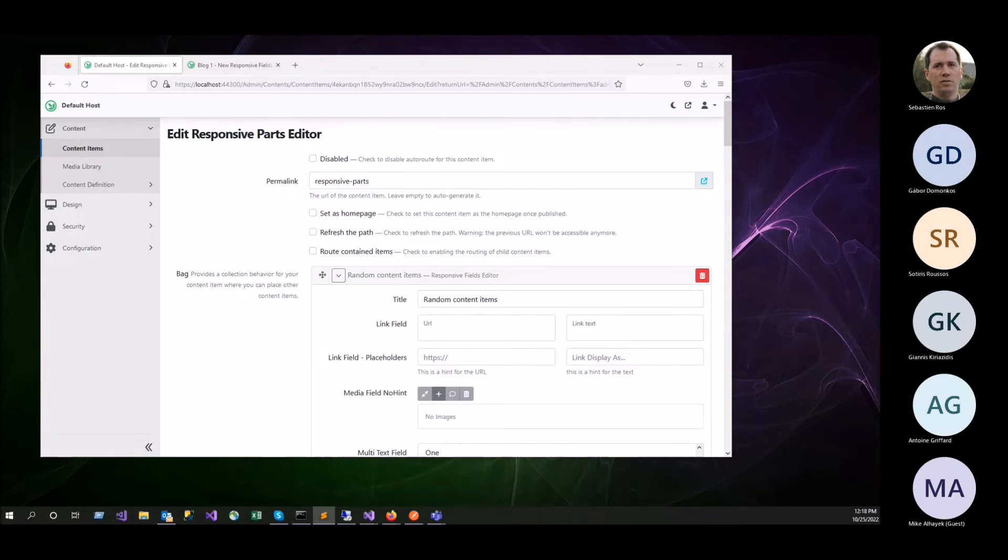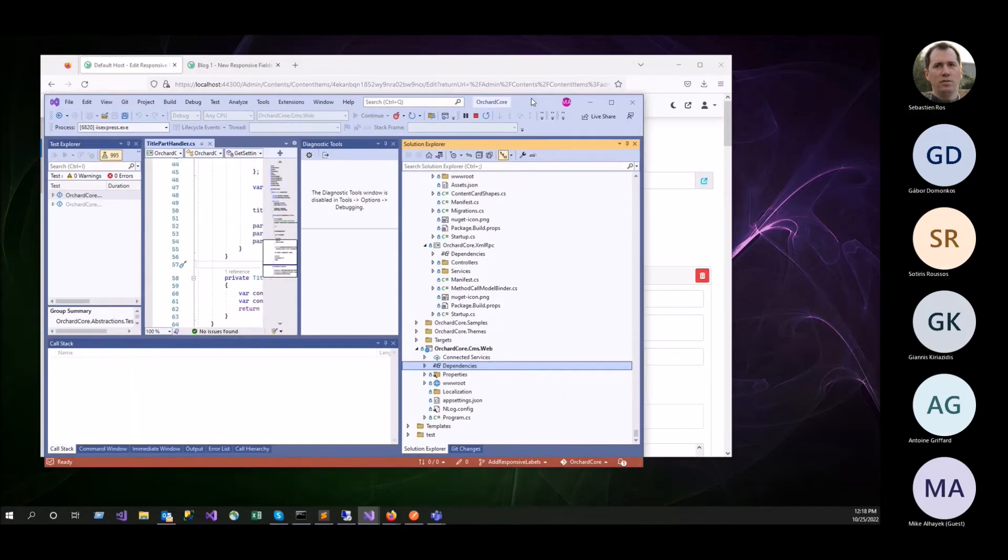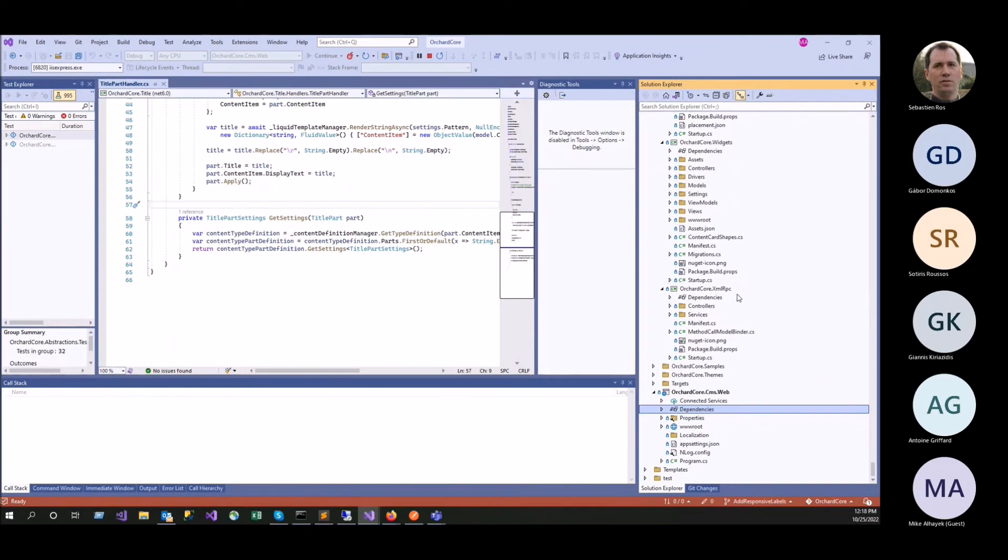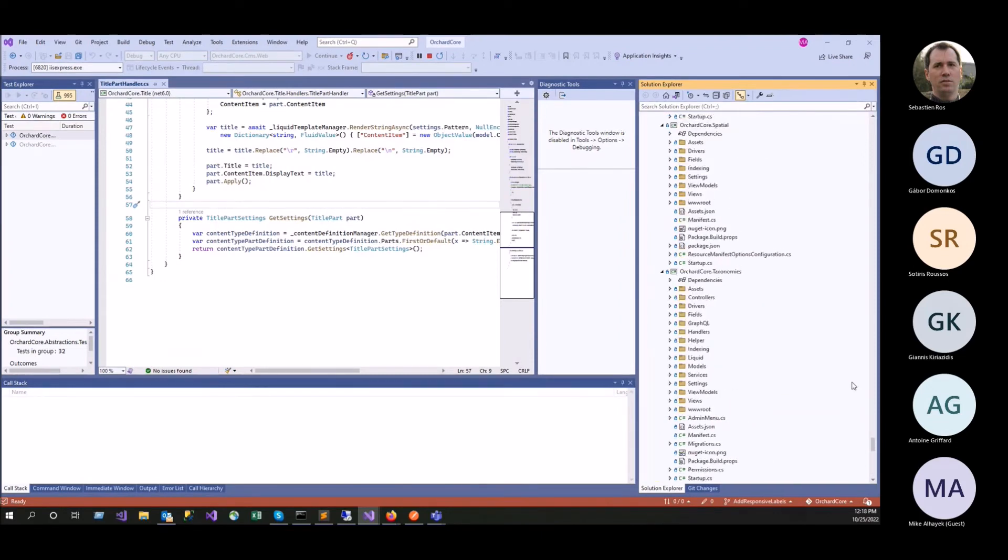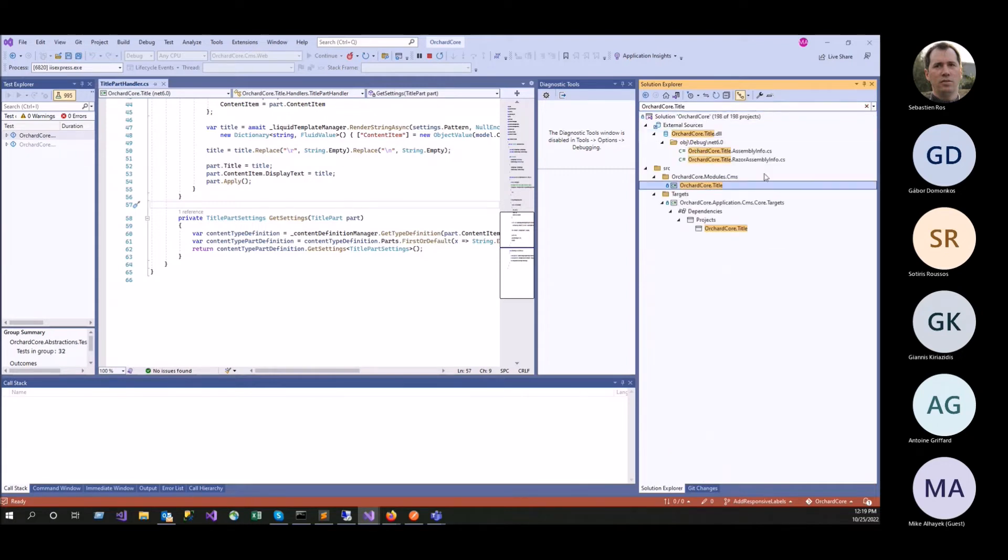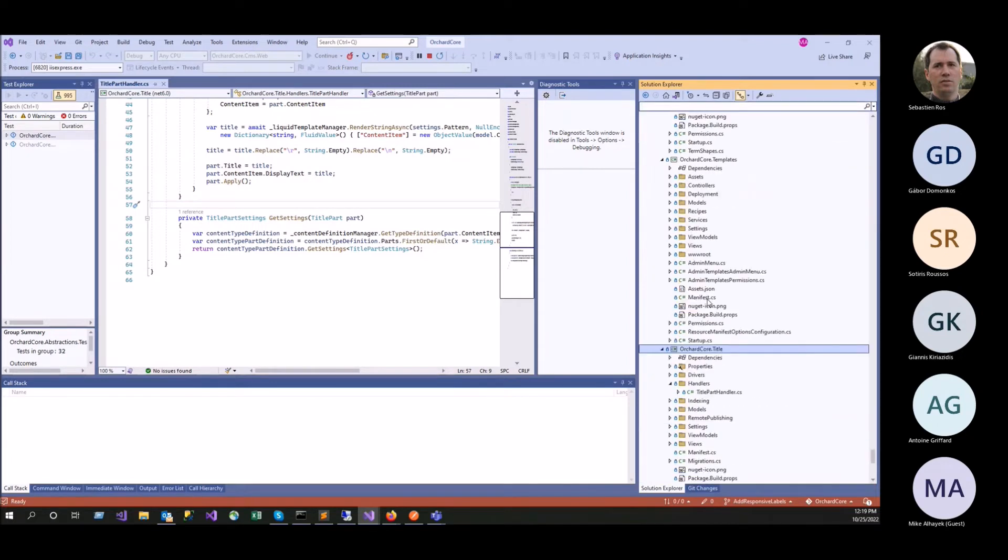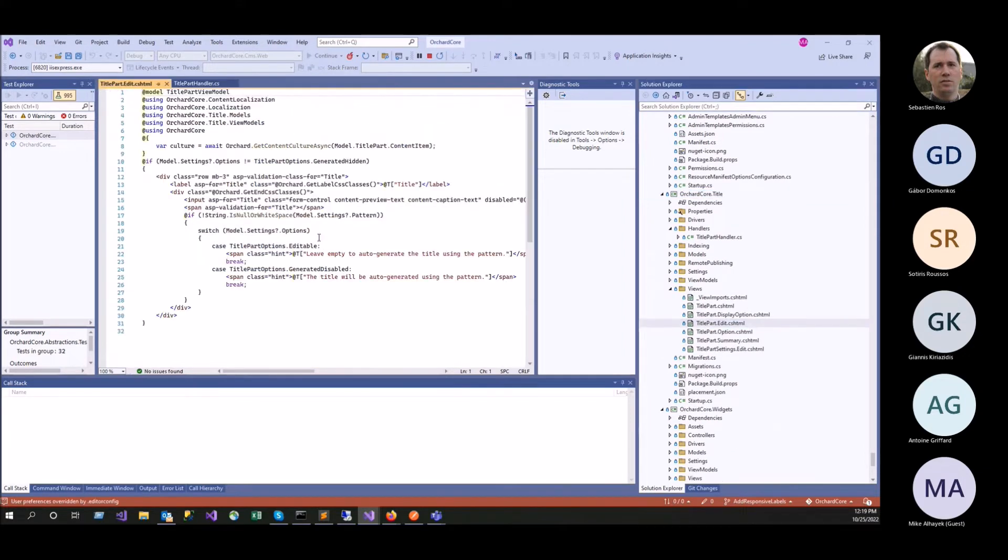Any questions, comments, concerns? And you show the code that we have has to change in the views to support them. Yes, so. So look at, let's say title part.